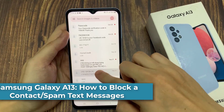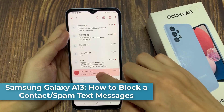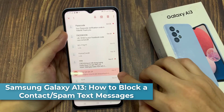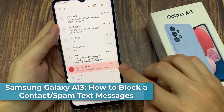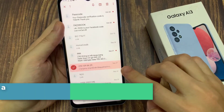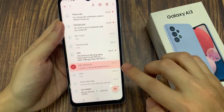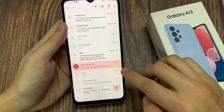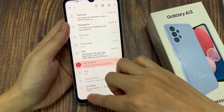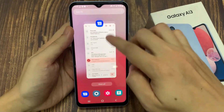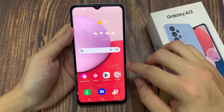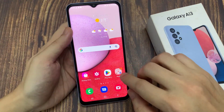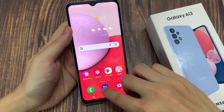Hi everyone! In this video, we're going to take a look at how you can block a contact or spam text messages on the Samsung Galaxy A13. On the home screen, open up the text messaging app.